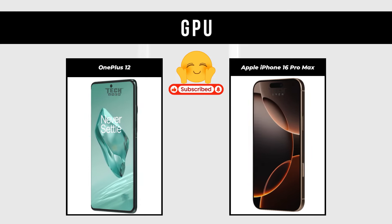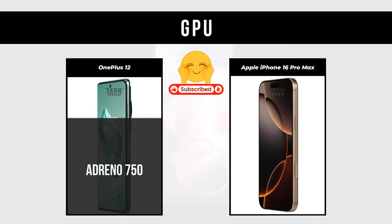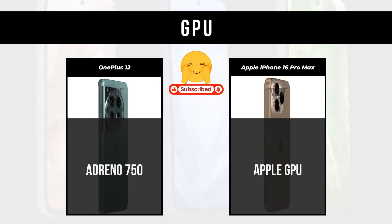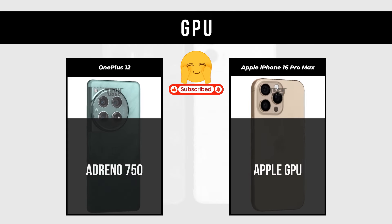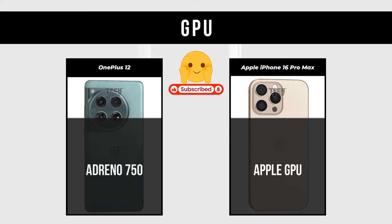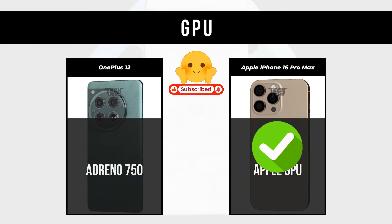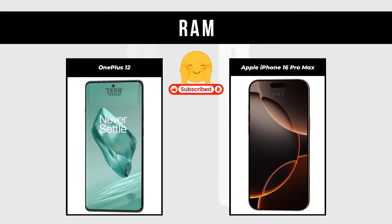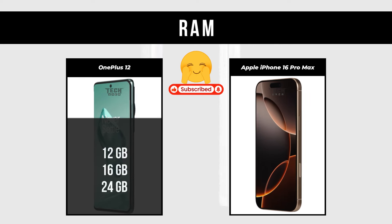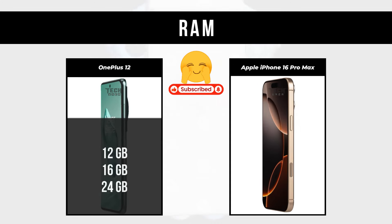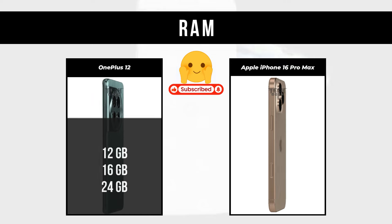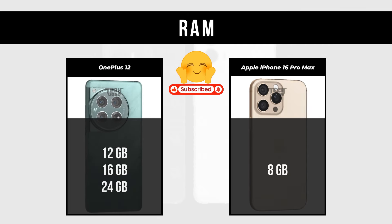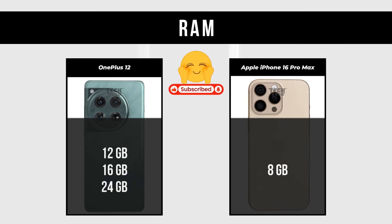GPU: OnePlus 12 is Adreno 750; Apple iPhone 16 Pro Max is Apple GPU. RAM: OnePlus 12 is 12GB, 16GB, and 24GB; Apple iPhone 16 Pro Max is 8GB.